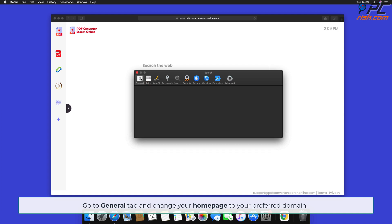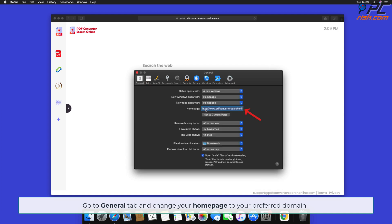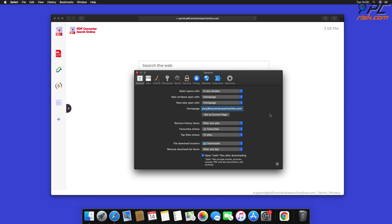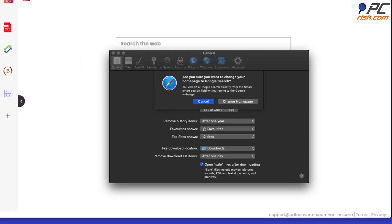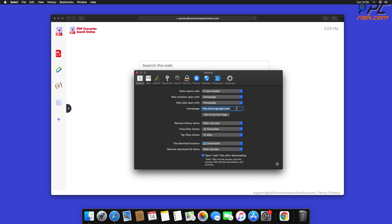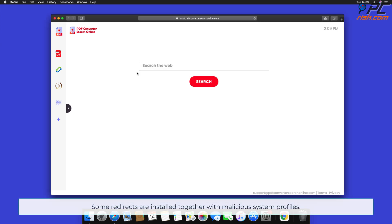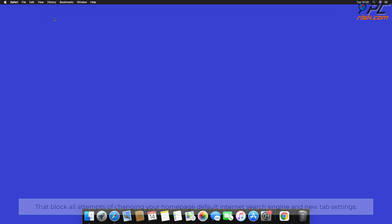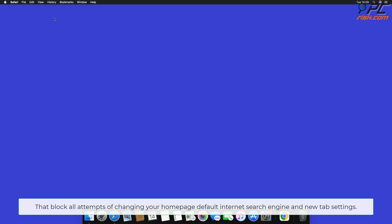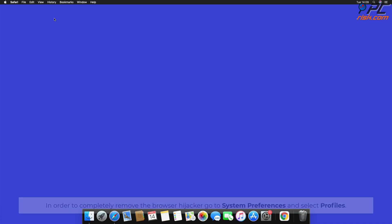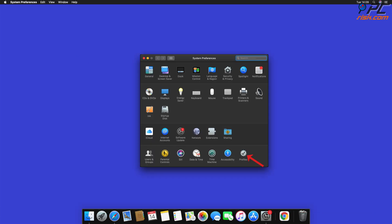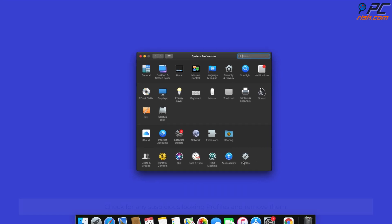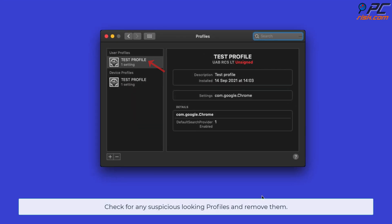Go to the General tab and change your homepage to your preferred domain. Note that some redirects are installed together with malicious system profiles that block all attempts of changing your homepage, default internet search engine, and new tab settings. In order to completely remove the browser hijacker, go to System Preferences and select Profiles. Check for any suspicious-looking profiles and remove them.